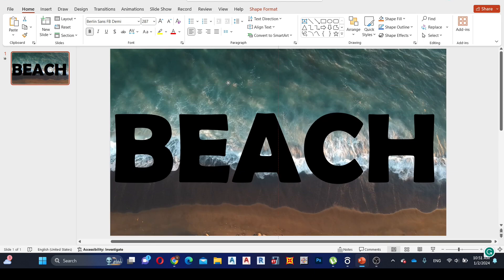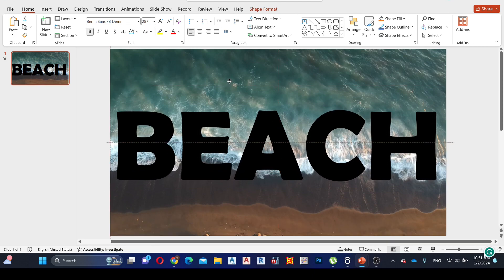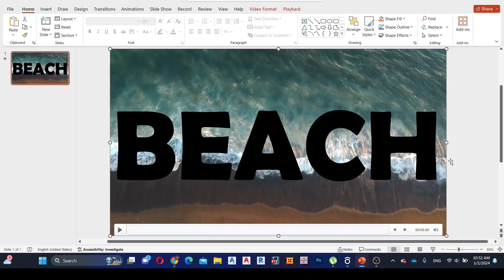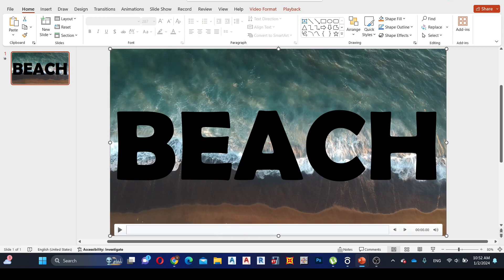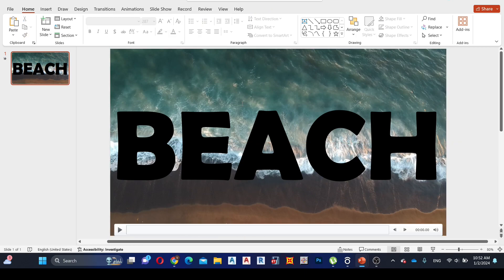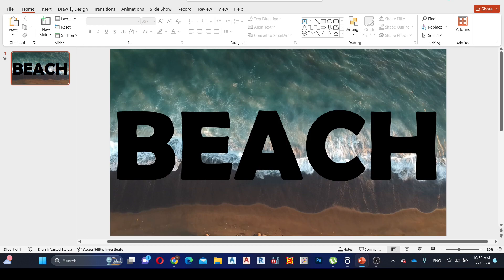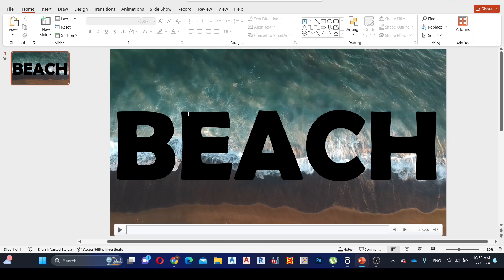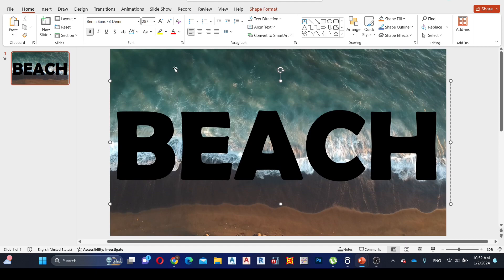Next, I want to merge these videos into the text, but there's no merge icon available.